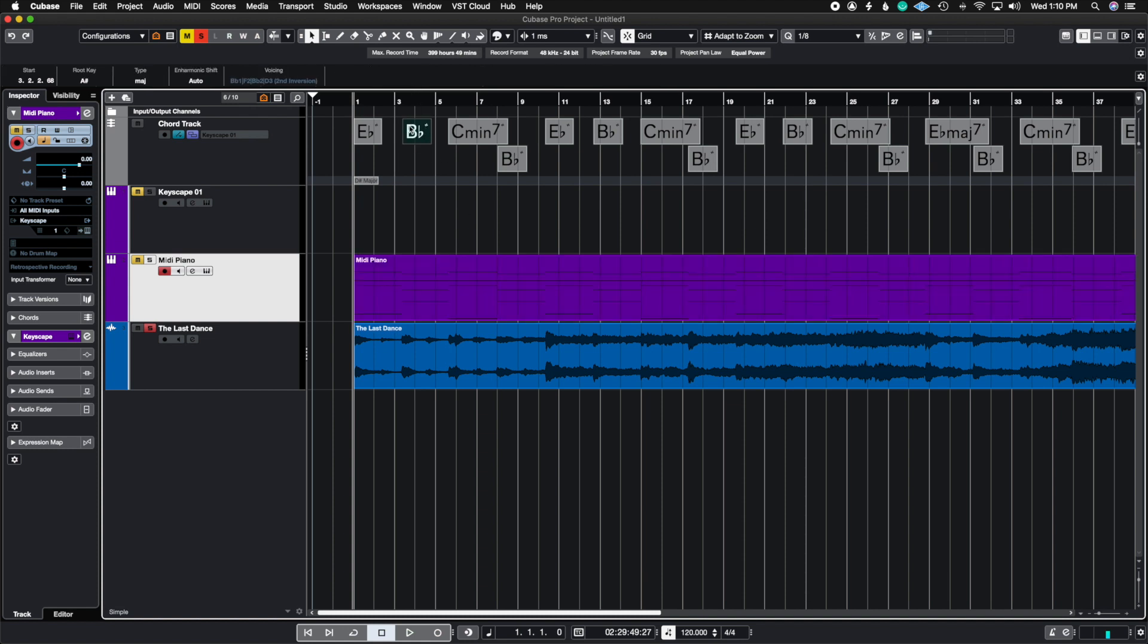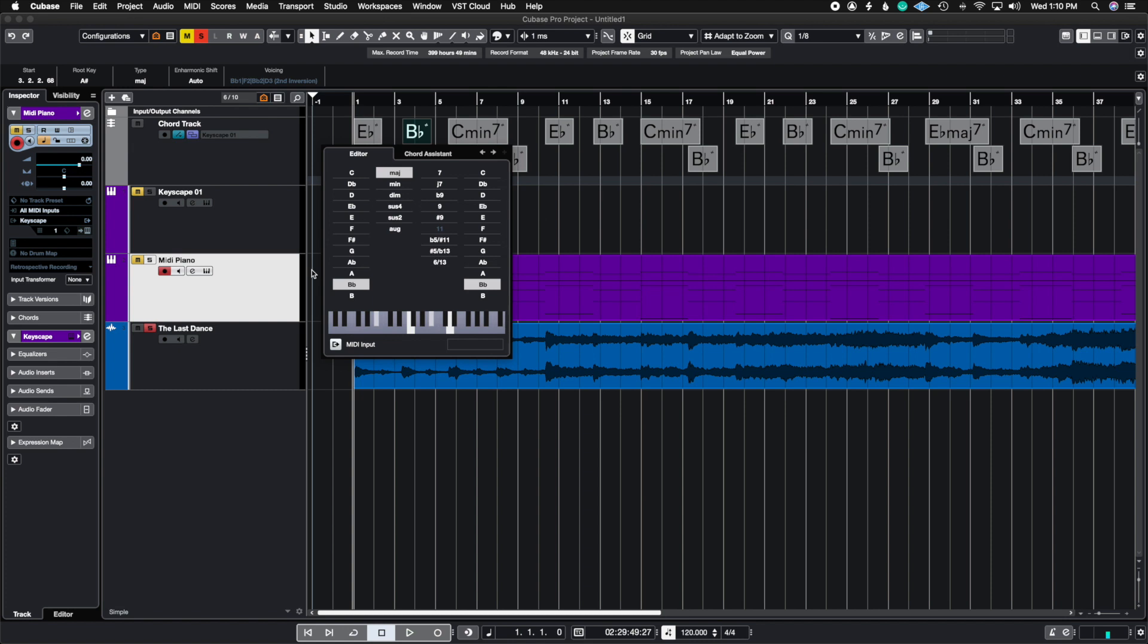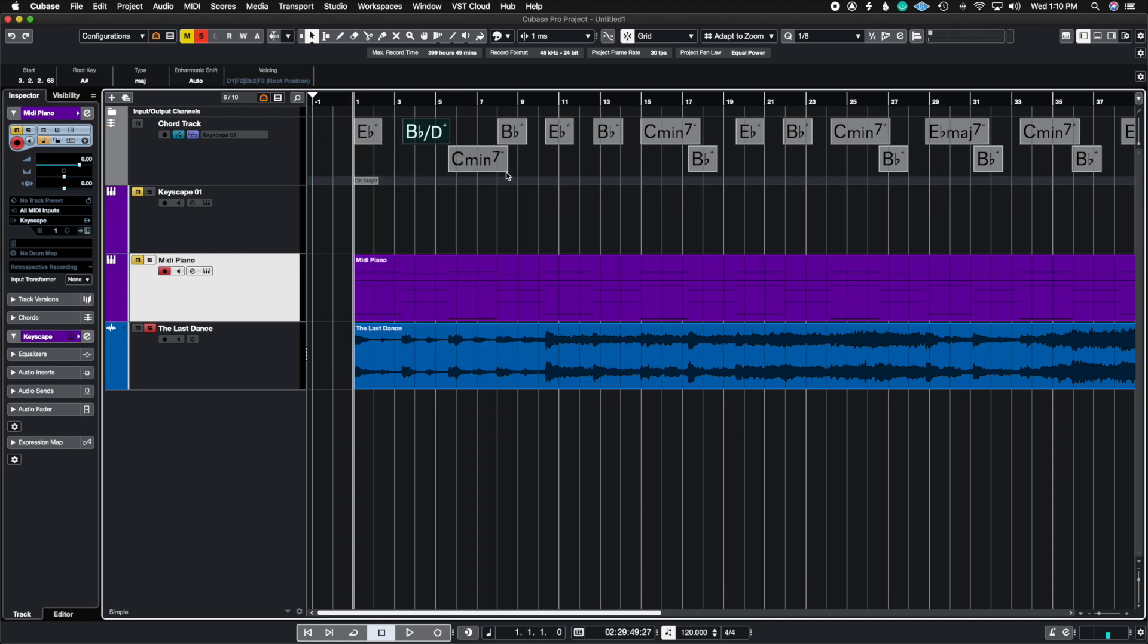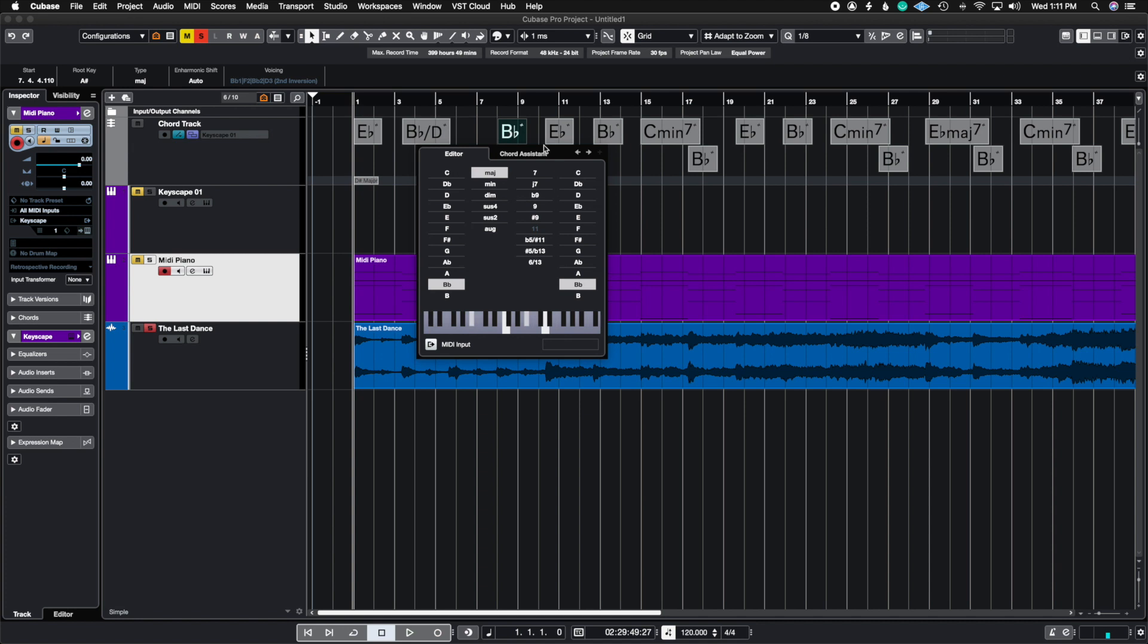So the way we do that is we double click on the chord and then this editor is going to pop up. Then all we need to do is just choose the note we want to be in the bass. For example this chord in the score has a D in the bass. So it's Bb over D then it goes to C minor and all these Bb chords actually have Ds in the bass.